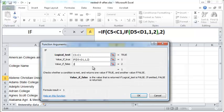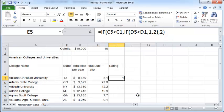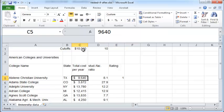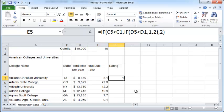And this time the value if false should contain the number two and click OK. And now you will see that if this value is less than 10,000 and if this value is less than 10 then you will see a rating of one. If not you will see a rating of two.